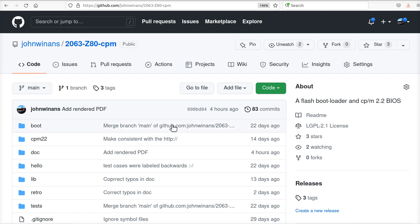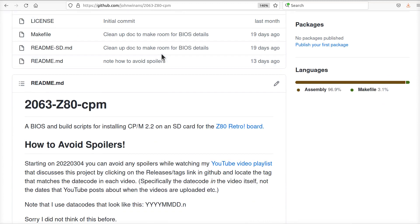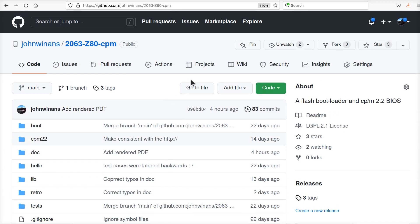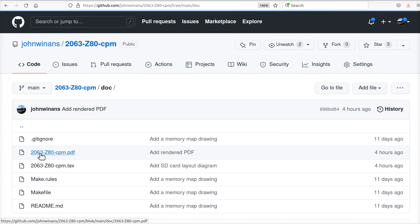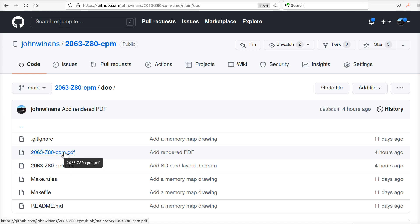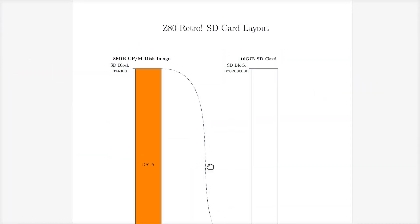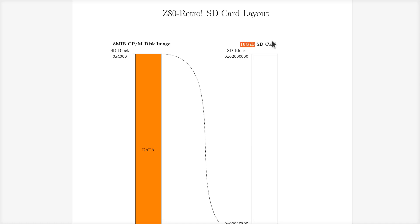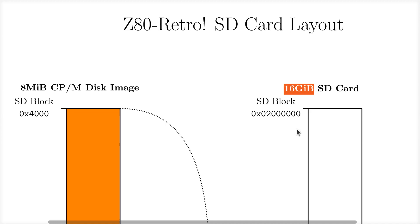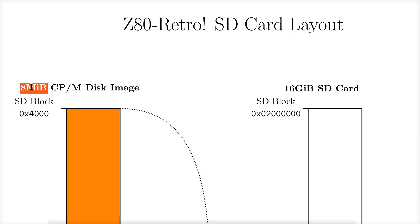It might be a good time to mention I added a doc directory to the GitHub repo for the software. Inside there is a PDF with a couple of figures that show how we use the memory and the SD card. One of the pages shows the SD card layout. I have a 16-gigabyte SD card, and as we'll see, CP/M version 2.2 can only really make use of up to an 8-megabyte disk drive. Because of that I basically have 2000 times more memory than I need here — that's just your two or three dollar variety SD card.